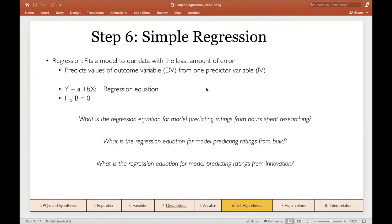What regression does is fit a model to our data with the least amount of error, and this provides us with what's called a regression equation. This is how we can begin to predict our dependent variable based on the behavior of our independent variable, and with simple linear regression that's going to be one predictor.